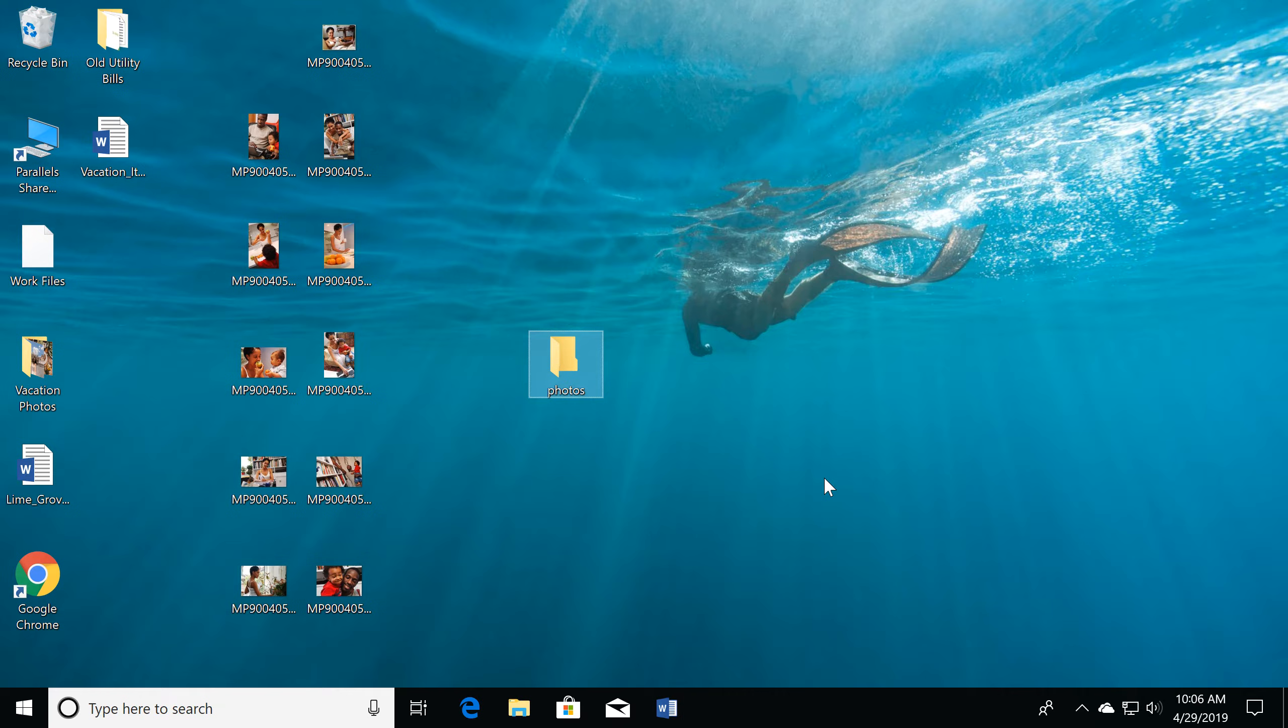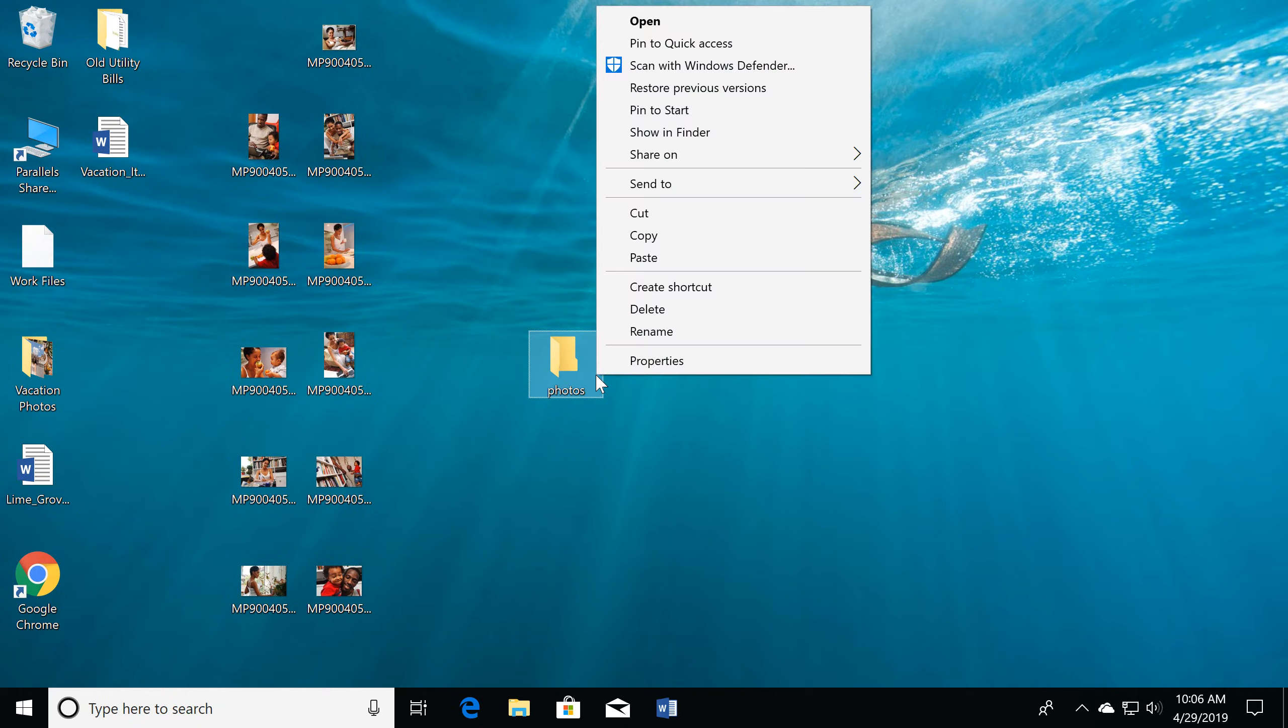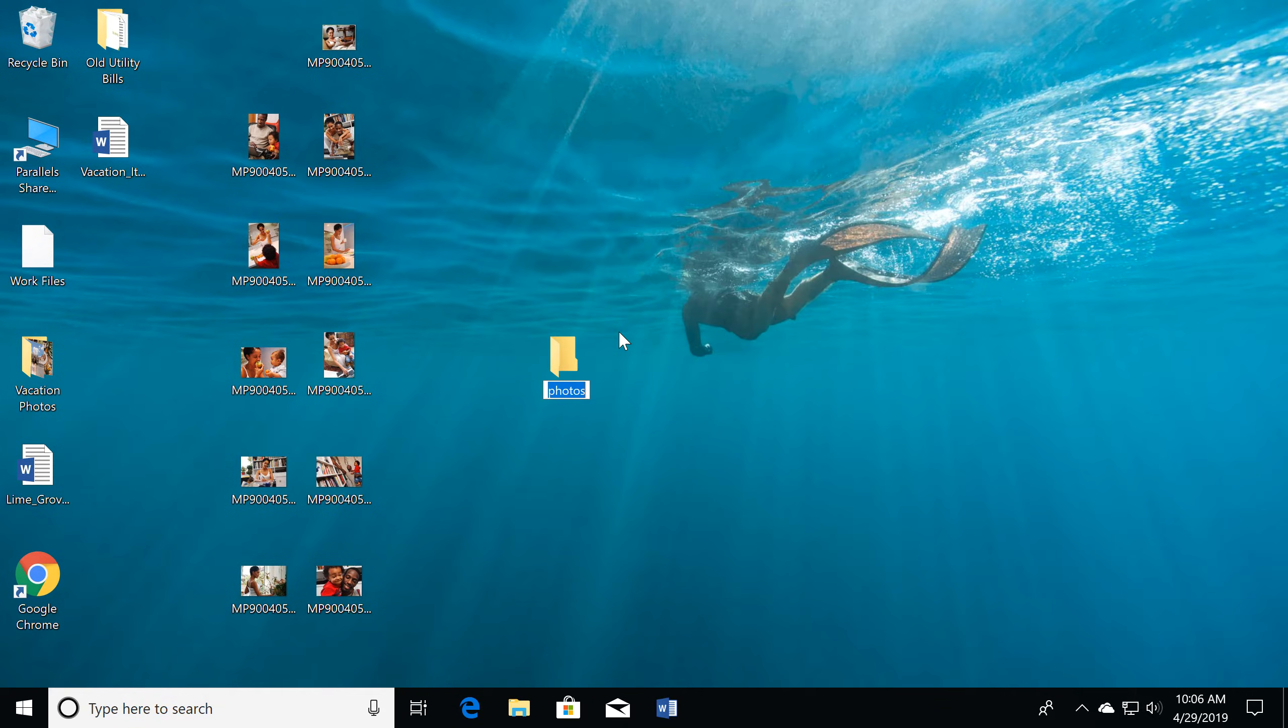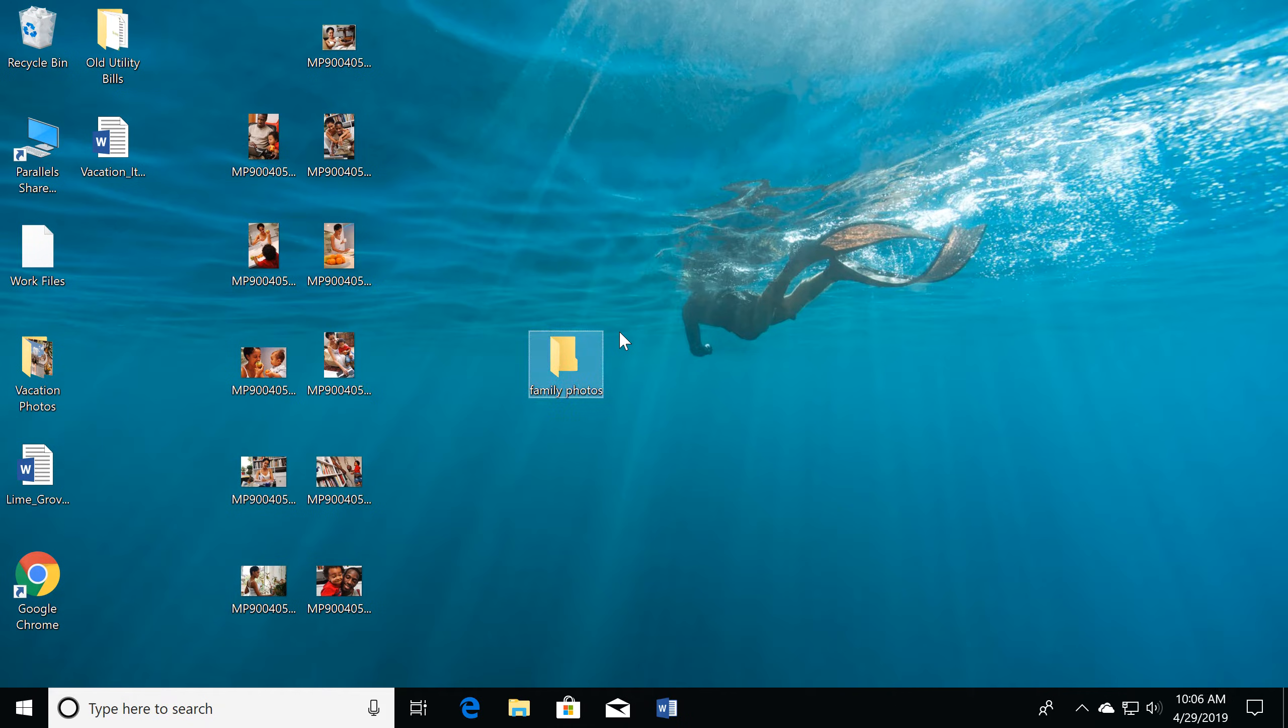If you wish, you can rename the folder at any time. Just right-click it, then select Rename. The text will be highlighted. Simply begin typing to give it a new name and press Enter.